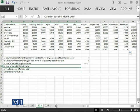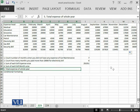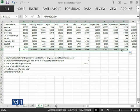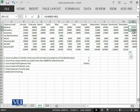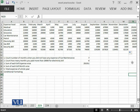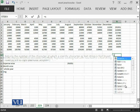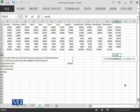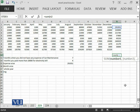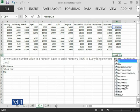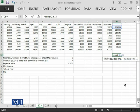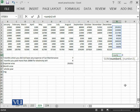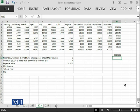And then total expense of whole year. You can add all of these bills or you can add all of these bills. So, it should be the same. Let us try to do it over here, equal to sum of N2 until N9. So, the total expense is this.